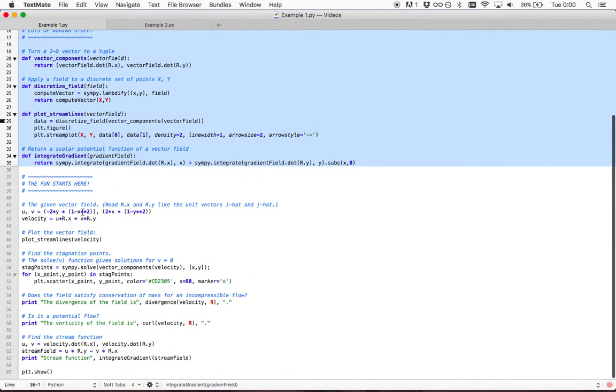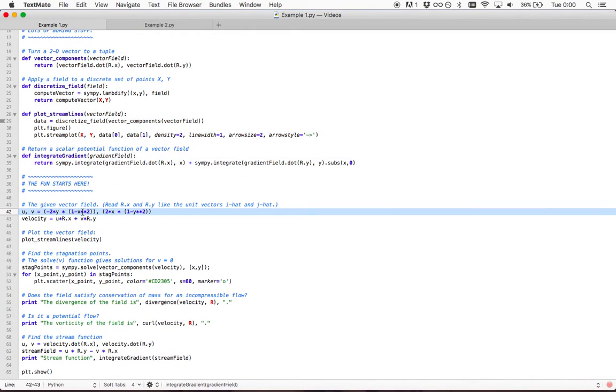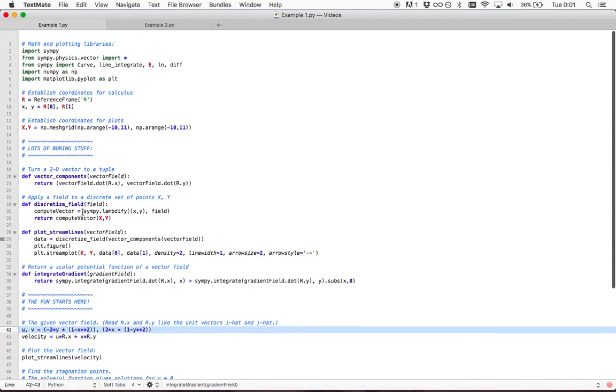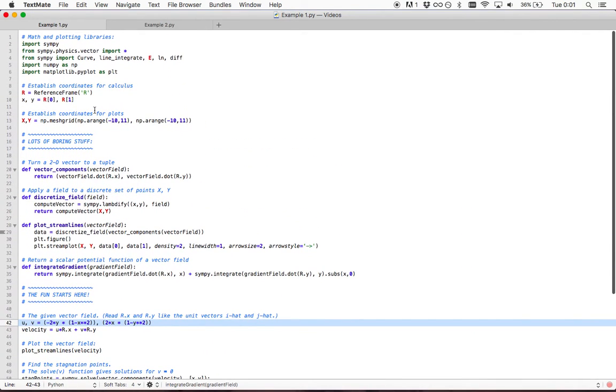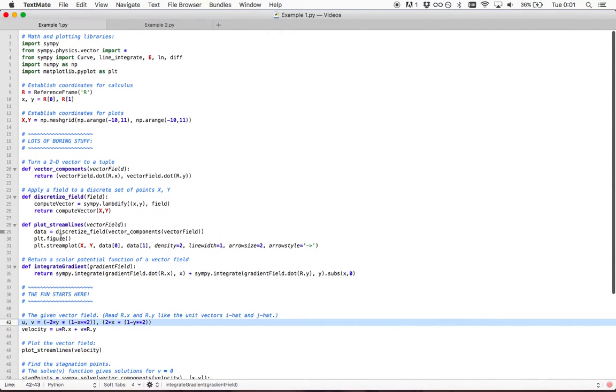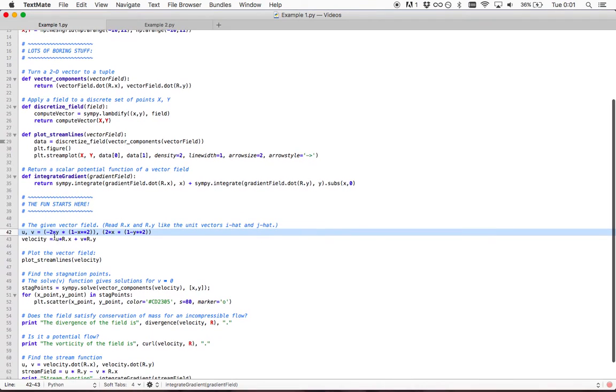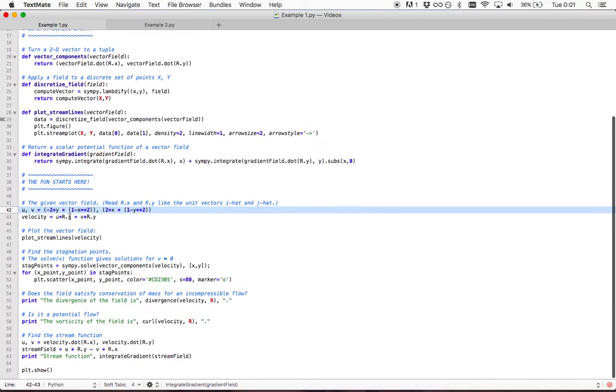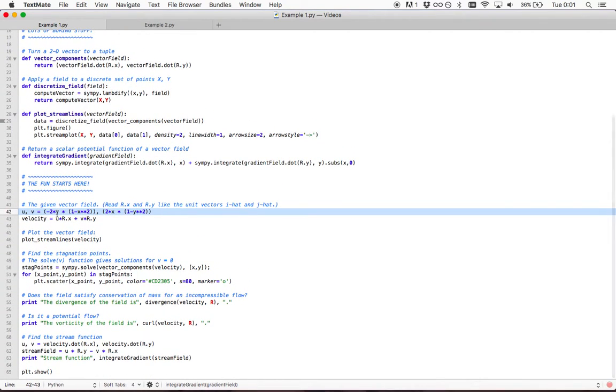This is a vector field defined using calculus. We have a Python library for calculus called sympy.